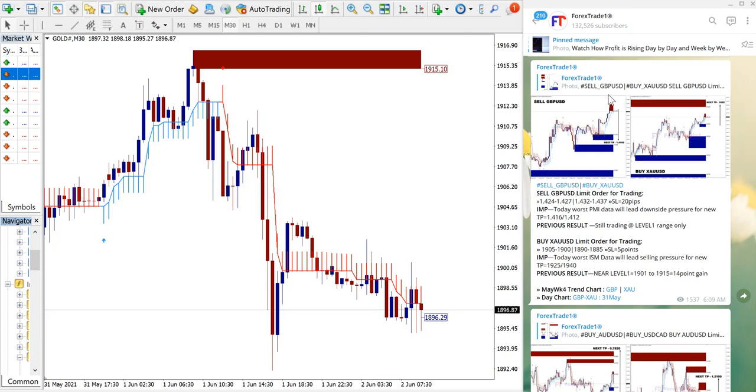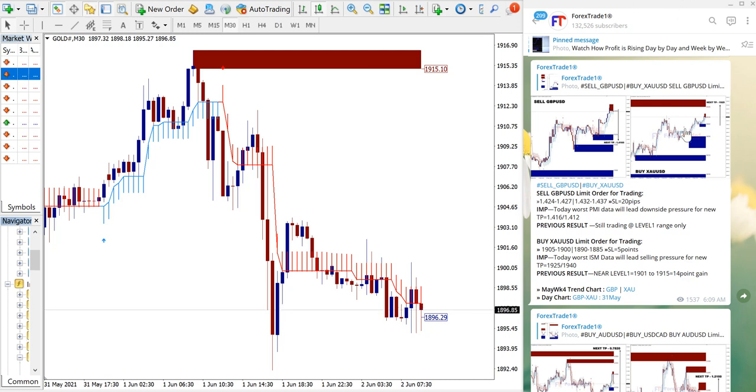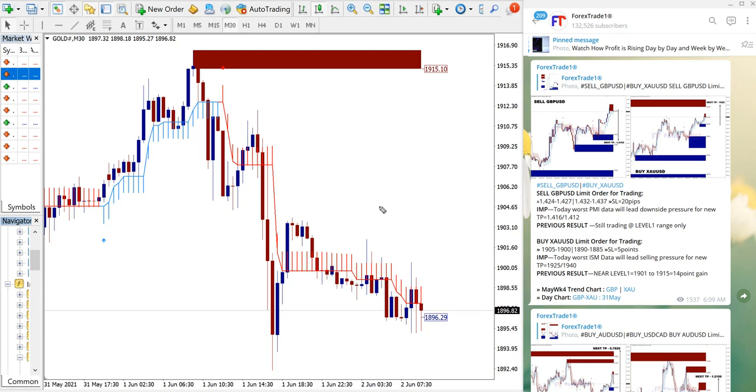This is the signal we gave: sell GBP/USD and buy XAU/USD. Why are we giving these two signals together? Because these two are our hedge pairs - sell GBP/USD and buy XAU/USD. XAU/USD is gold.